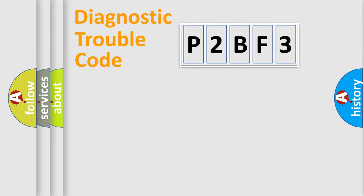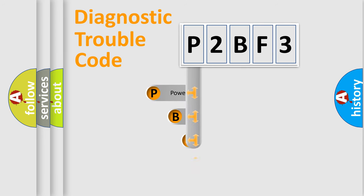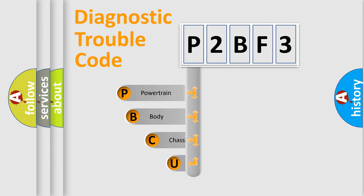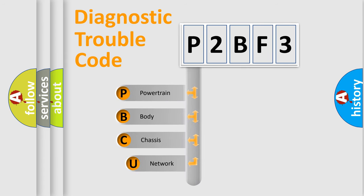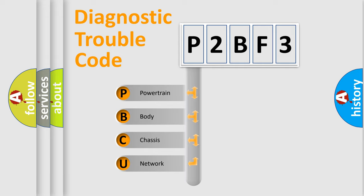First, let's look at the history of diagnostic fault code composition according to the OBD2 protocol, which is unified for all automakers since 2000. We divide the electric system of automobile into four basic units.